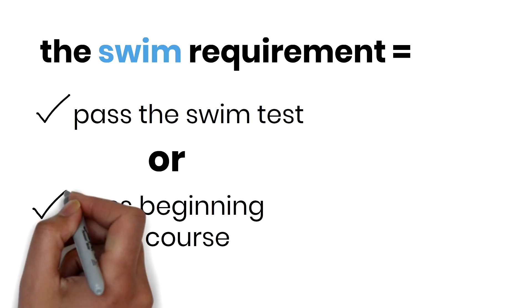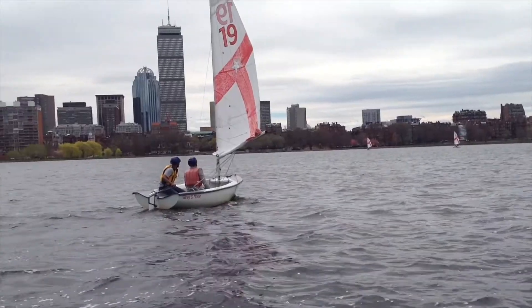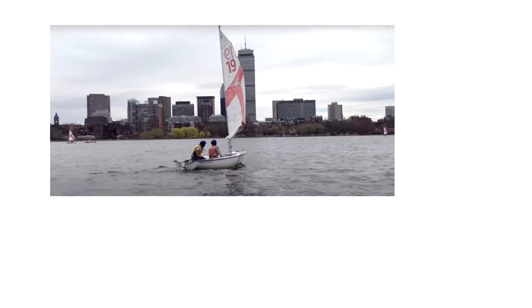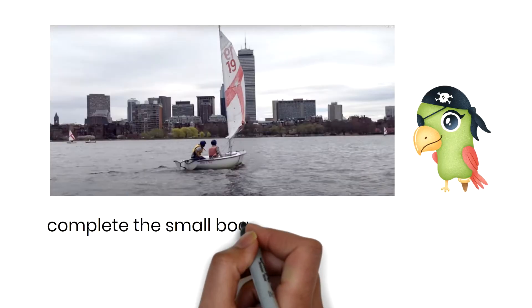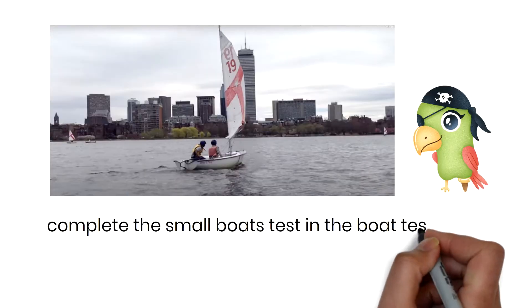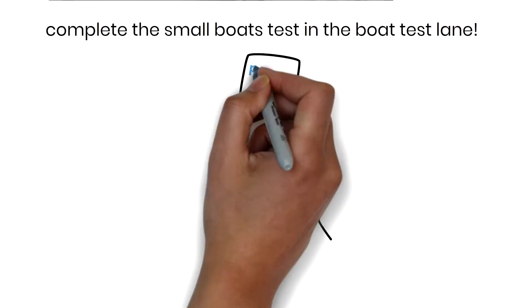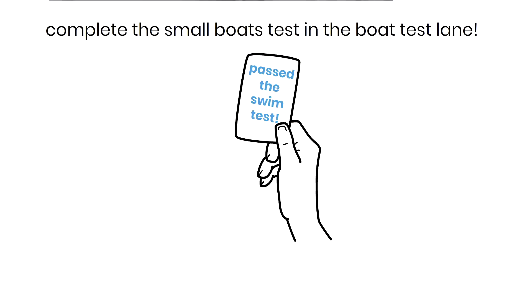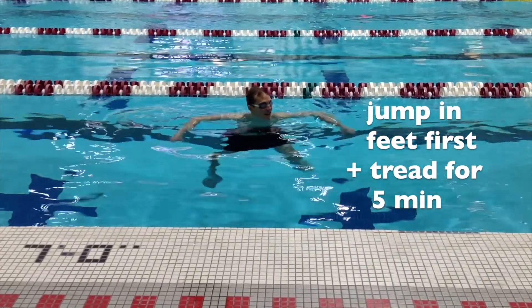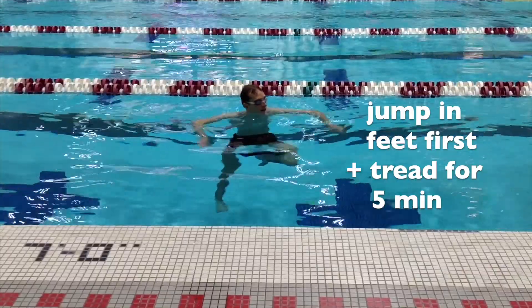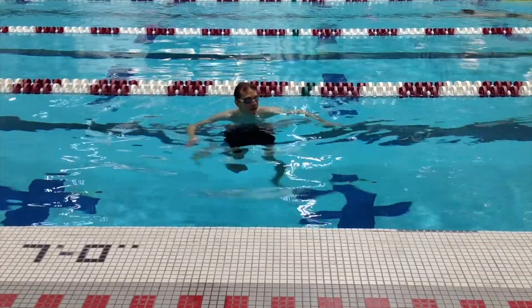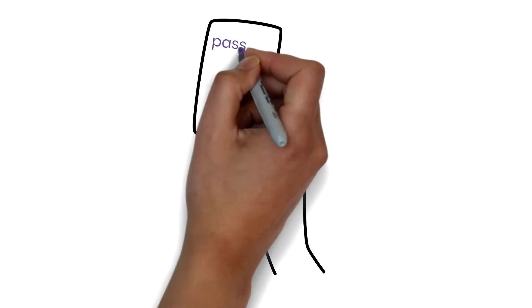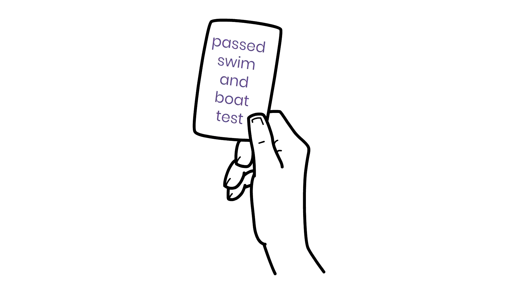If you want to take a boating class at MIT, complete the small boats test by going to the boat test lane directly after you complete the basic swim test and hand in the card showing you passed the swim test. When the monitor tells you, jump in the pool feet first and tread water for five minutes. This is the test. If completed, you'll receive a card indicating that you passed both the boat and swim test.